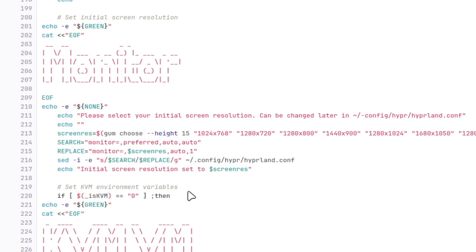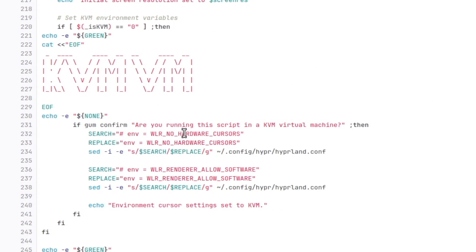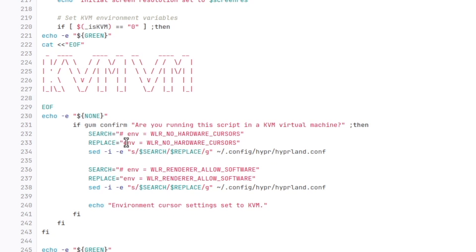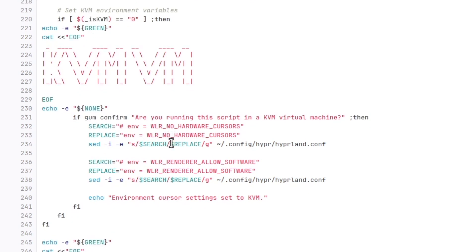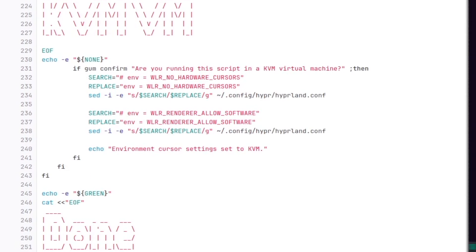The initial monitor setup follows. You have here a selection of the most general screen resolutions. And last but not least, the script will detect if you're running the installer in a virtual machine. If yes, then the script will add some environment variables to the hyperland.conf.